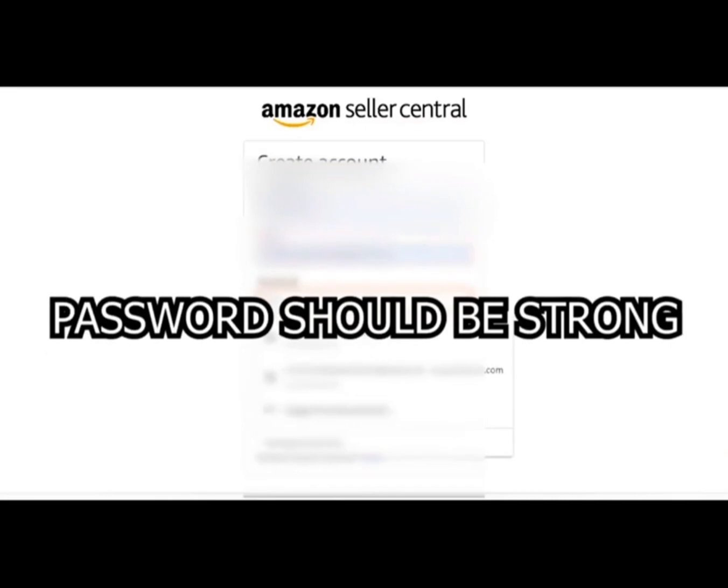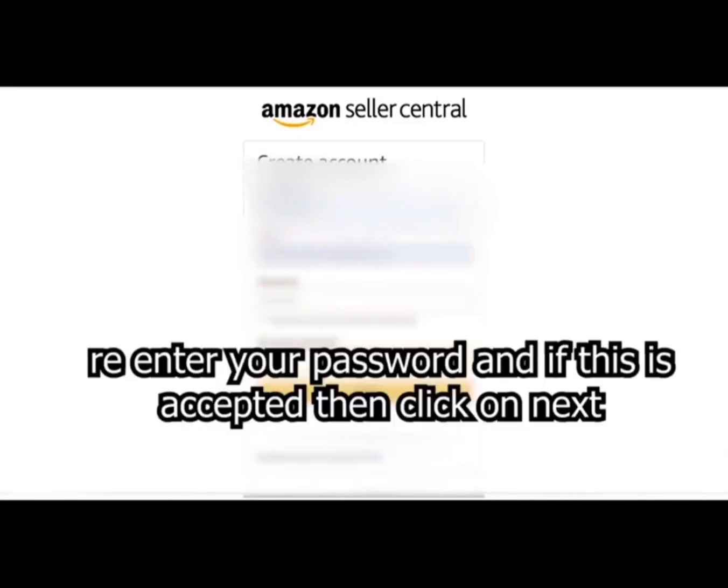Your password should be strong. Re-enter your password and if this is accepted then click on next.